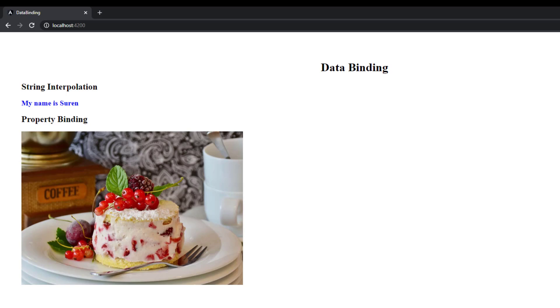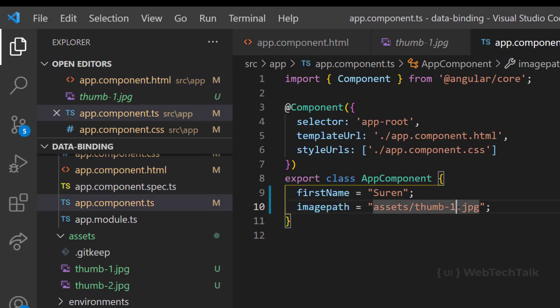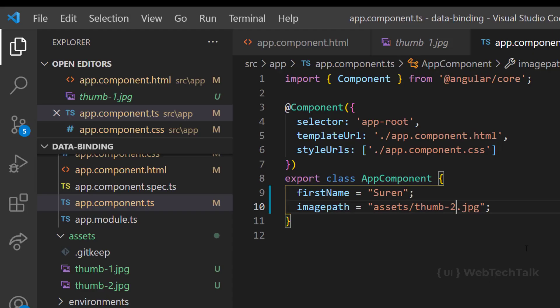So if you want to dynamically switch an image source, we can do it easily using property binding. Mostly string interpolation can be used to output some value in the HTML template. And the property binding can be used to change any property in the HTML.